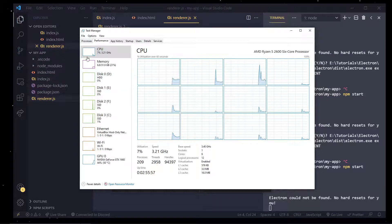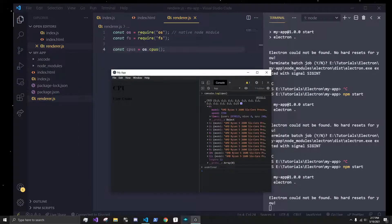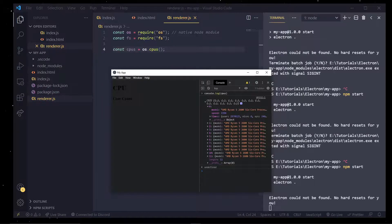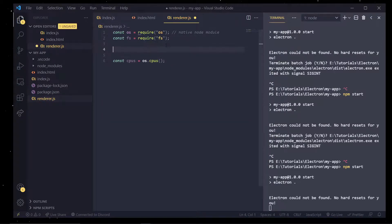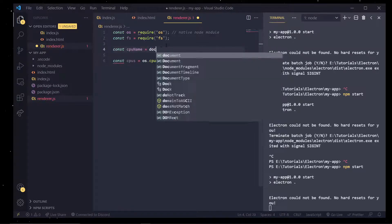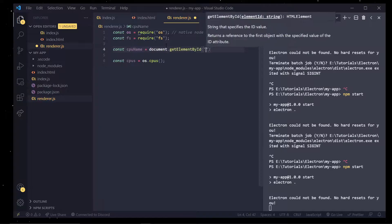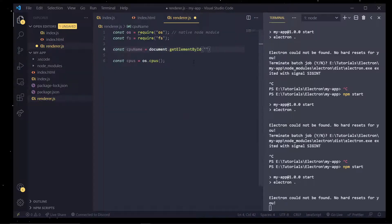If I want to actually display this stuff though inside the app, like let's say right here I want to actually show my CPU name, we can do that using normal JavaScript. So I'm going to const cpu name equals document.getElementById. And in here I called it cpu name.